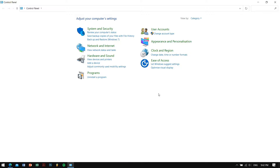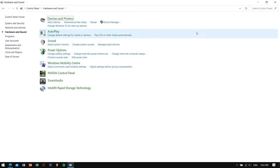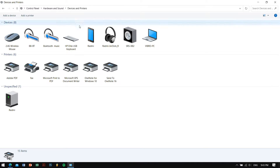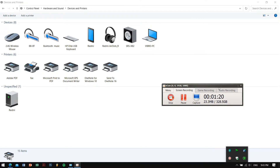First, go to the Start button and search for Control Panel. Open it up and make sure the 'View by' is set to Category. Then open up Hardware and Sound, and after that go to Devices and Printers.